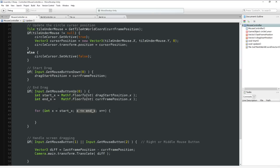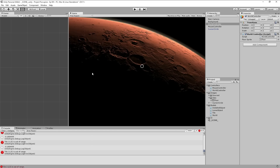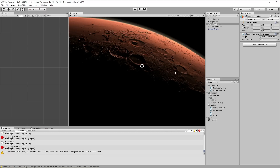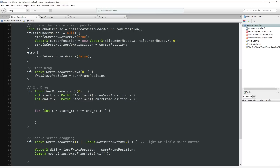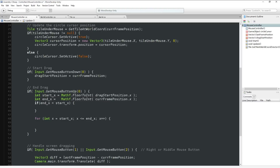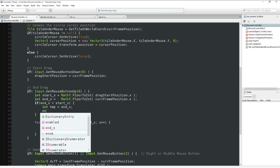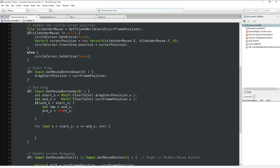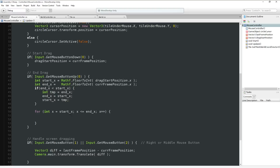We do the same swap for y coordinates. Inside the nested loop, we do: Tile t = WorldController.Instance.World.GetTileAt(x, y). If t != null - because we could start or end or both of our drags outside a legal boundary - then we set the tile type to floor. Right now we're just forcing everything to be floor instead of alternating. Let's test it and see what happens - no syntax errors, hit play.